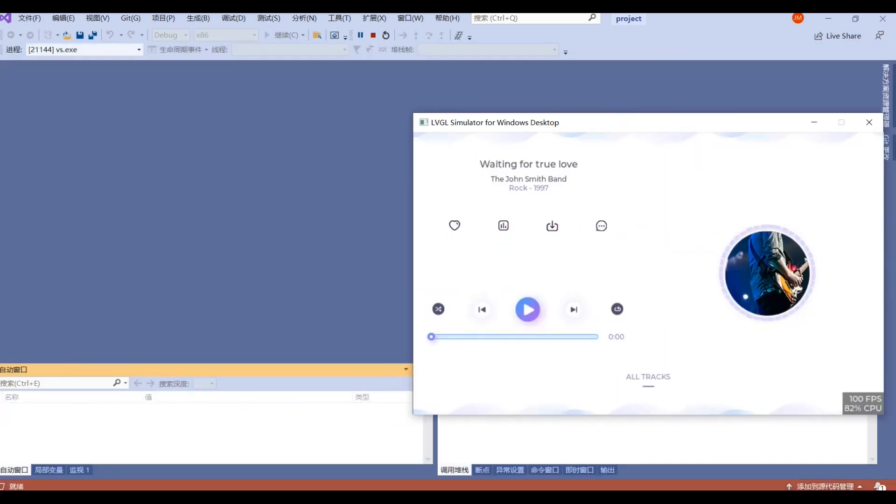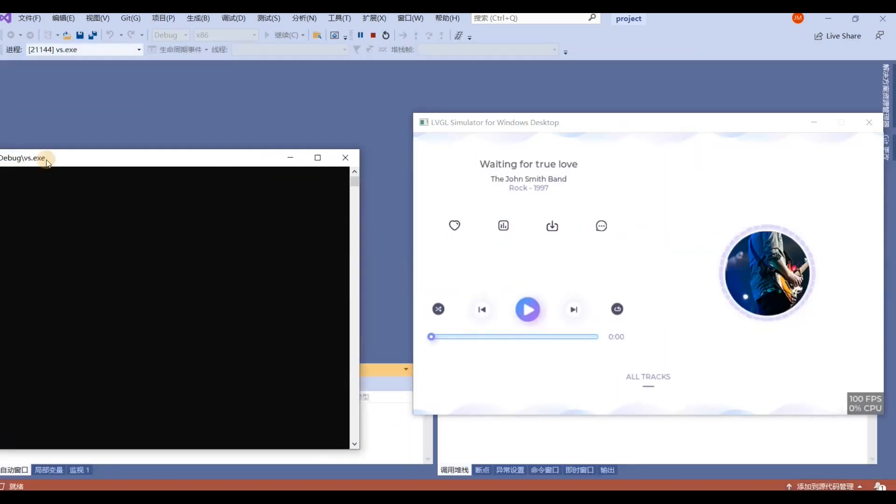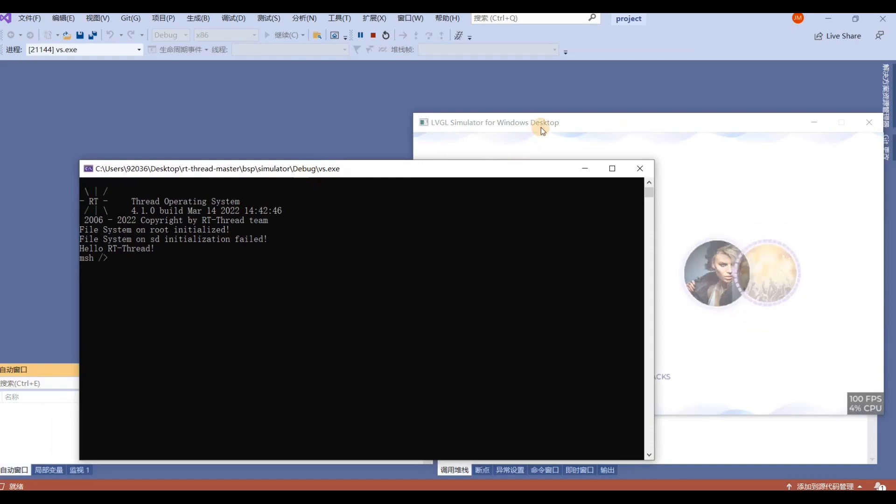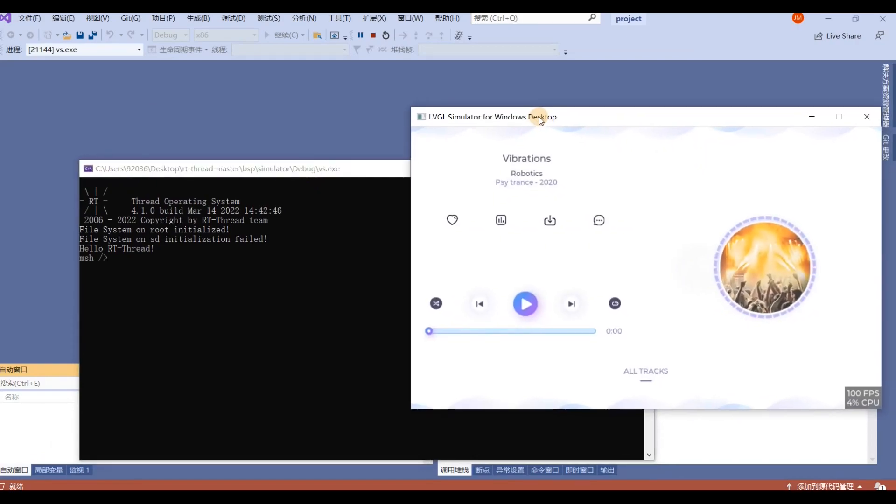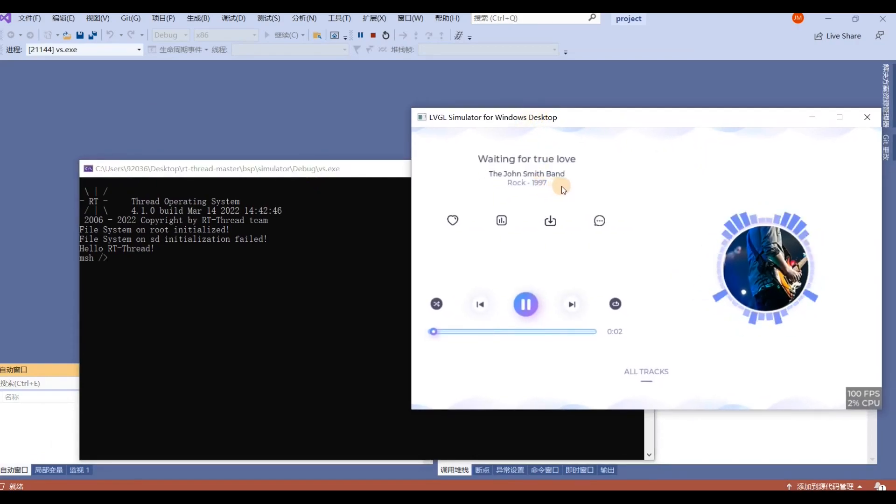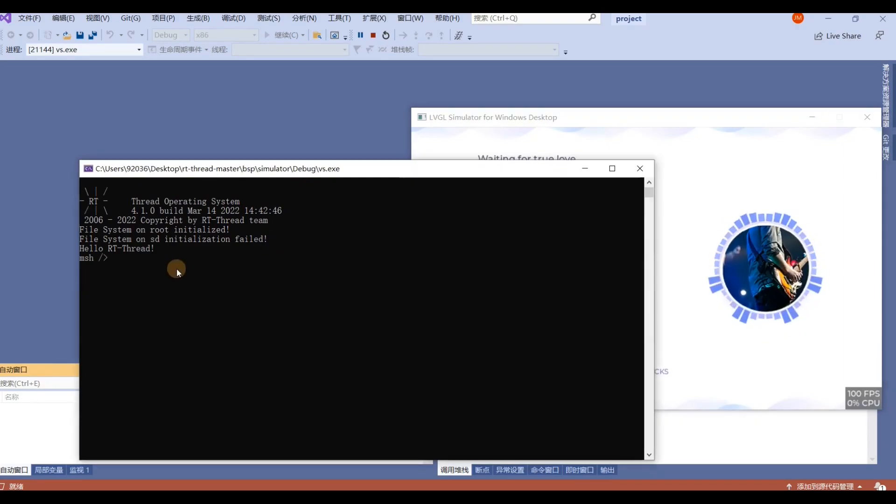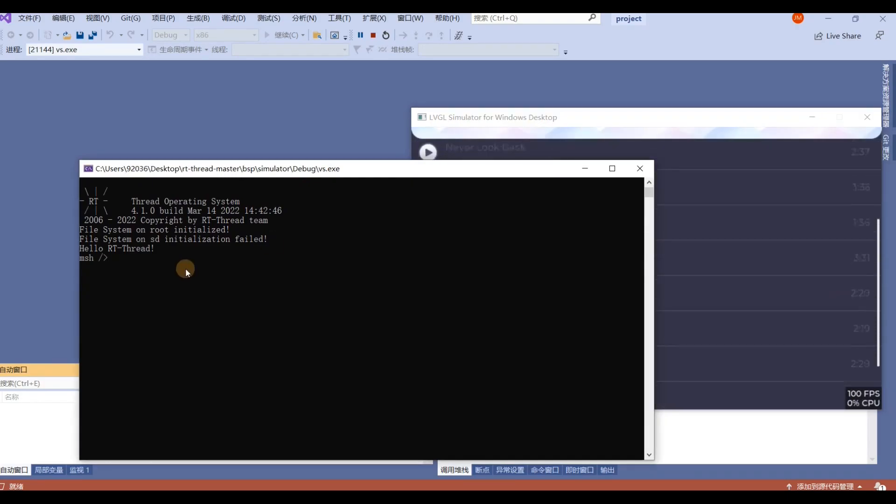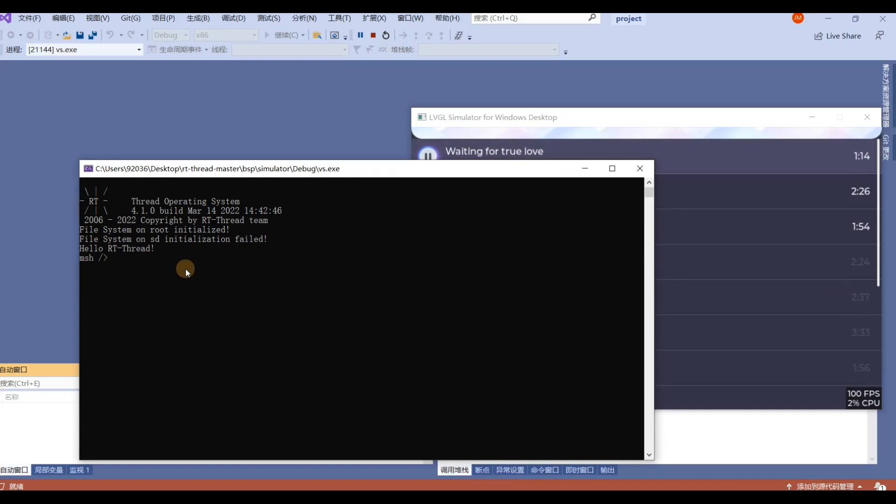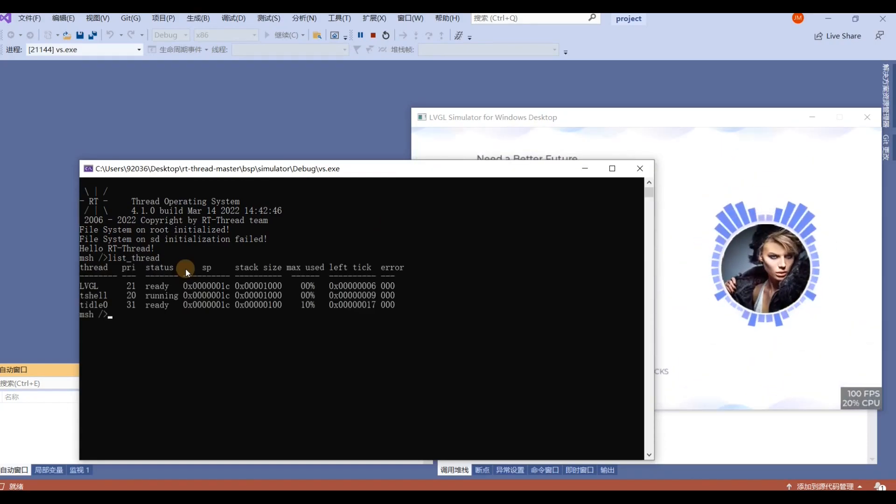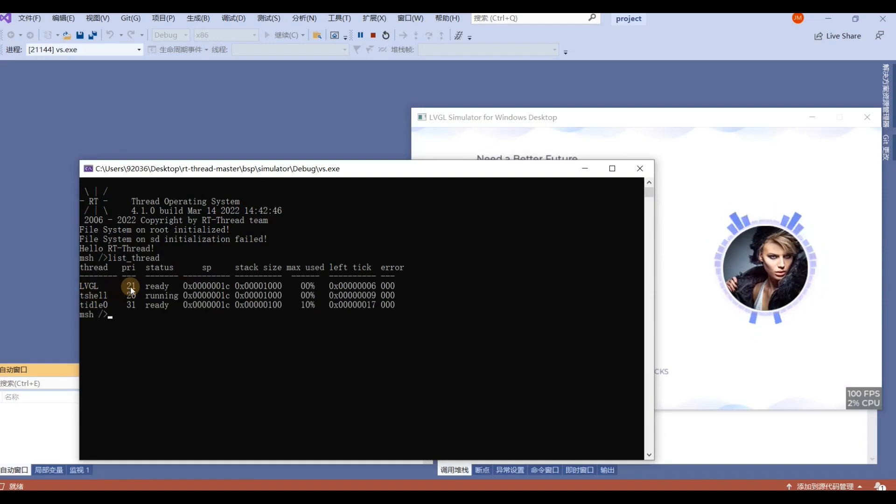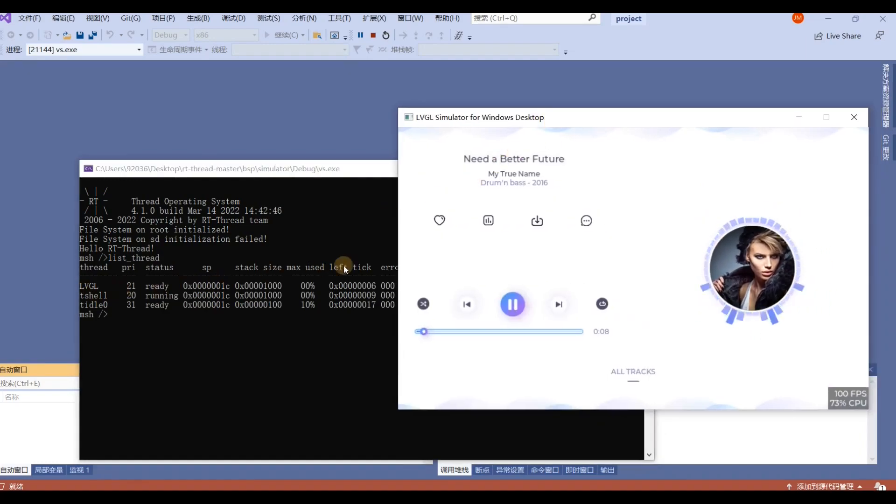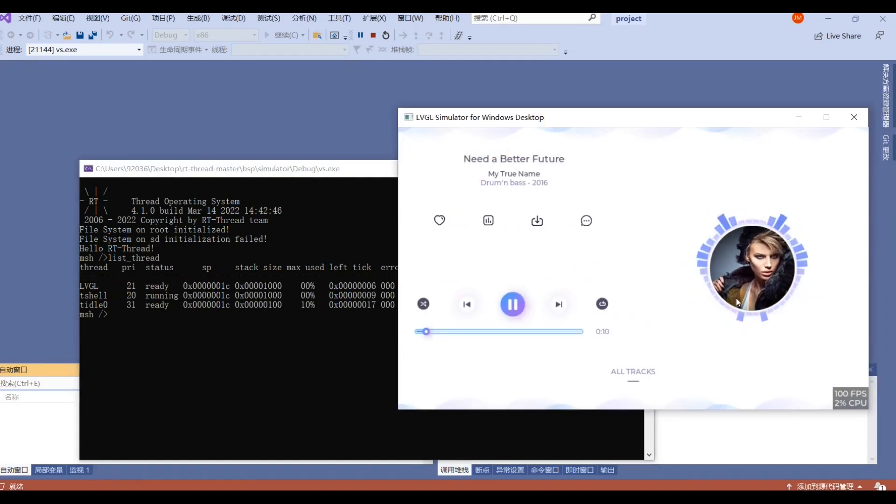As you can see, here is the LVGL and RT-Thread demo. This is the LVGL music player demo. Here is the RT-Thread terminal. You can type some commands, for example list_thread. Here is the LVGL thread. The priority is 21.